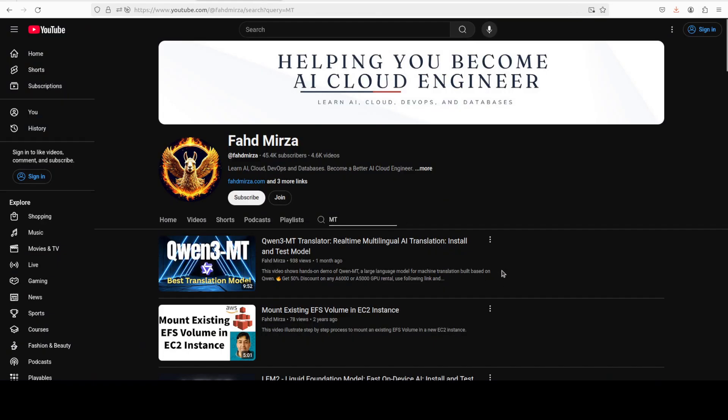And you can see that Alibaba's coin has also done a translation model. But they don't have any translation judge model. I haven't seen any open source model in translation judging as of yet. So this is the first.